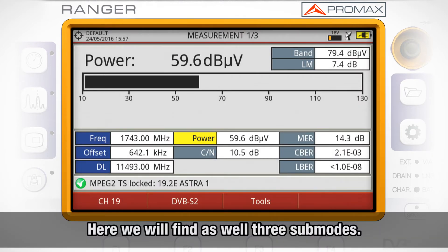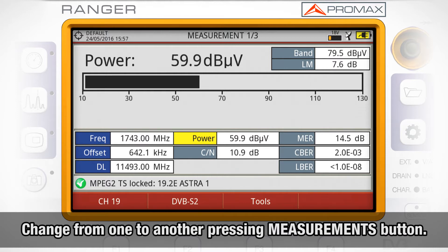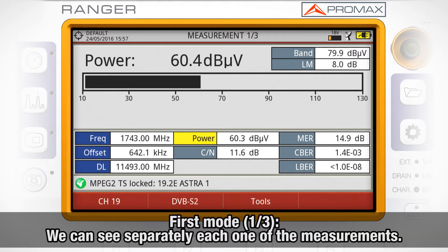Here we will find as well three sub-modes. In order to change from one sub-mode to another, we will need to press the measurements mode button. The first mode is measurements one out of three, where we can see separately each one of the measurements.